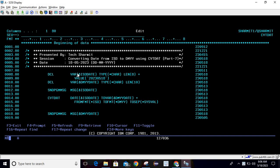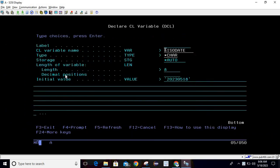First, we are declaring one variable. To declare the variable, write DCL then F4, then you can pass the variable name which is ISO date. Type is character and length is 8. Here we are directly initializing the value instead of using CHGVAR.